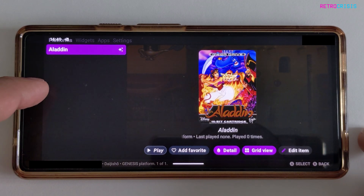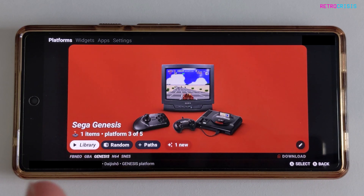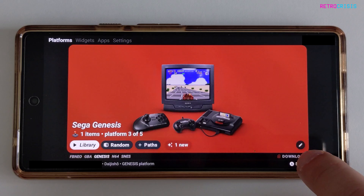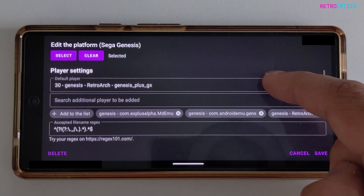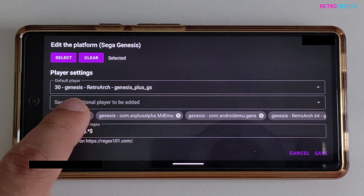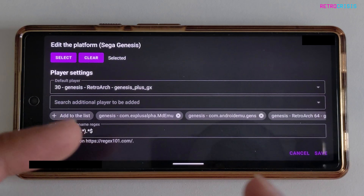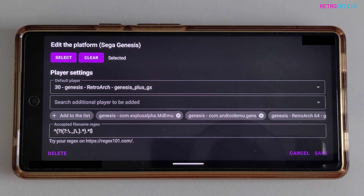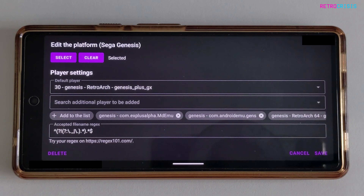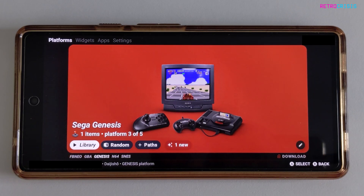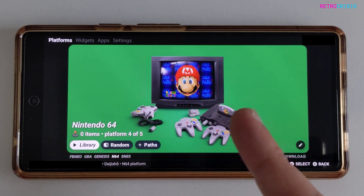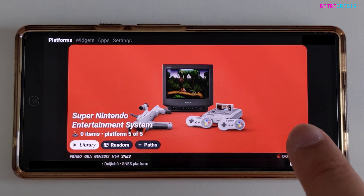Now we've pointed Daijisho to our games folder, we also need to point it to the emulator we have installed on our device. You can do that by clicking the pencil in the bottom corner, then scroll down until you get to Player Settings. Daijisho has actually already recognized that I have RetroArch with the Genesis Plus GX core, which is the correct emulator. I cannot stress enough — you need to already have these emulators installed on your device. If you'd like to learn how to install those emulators, I'll leave links in the description. Once you're happy with that, click Save. You'll need to repeat that process with the remaining systems — remember you need to point Daijisho to both the games and the emulator.